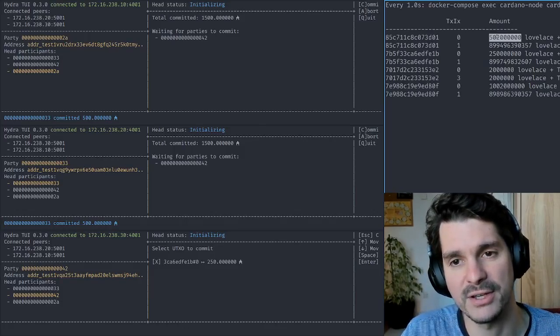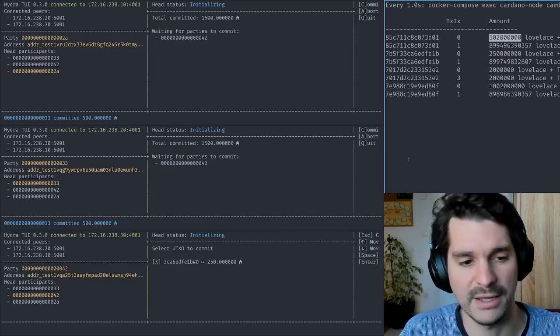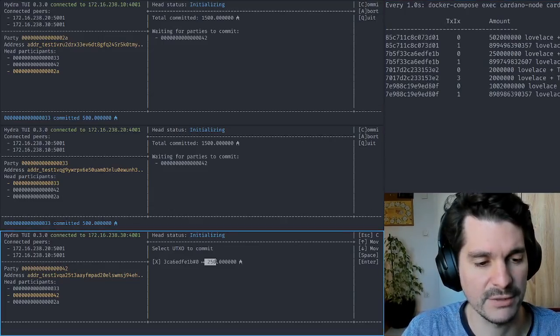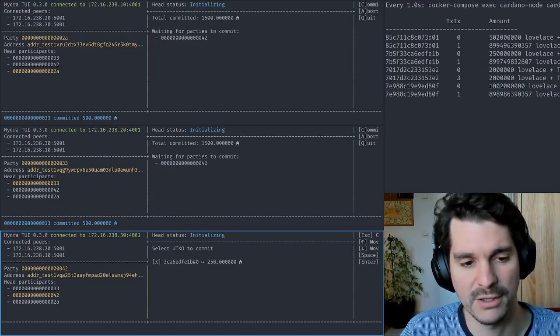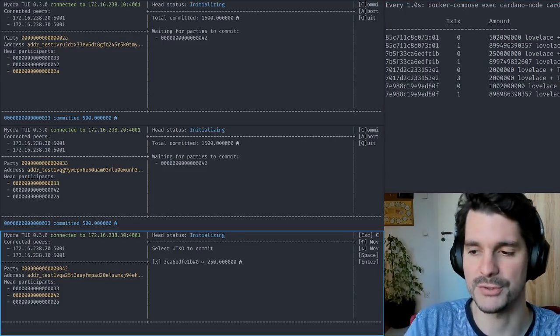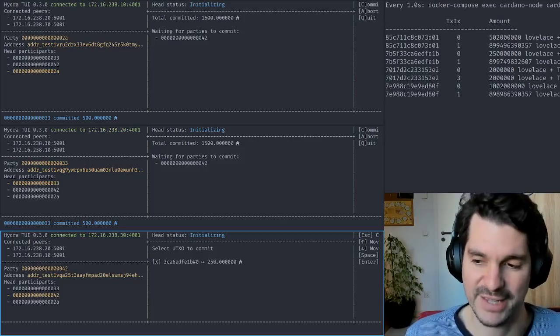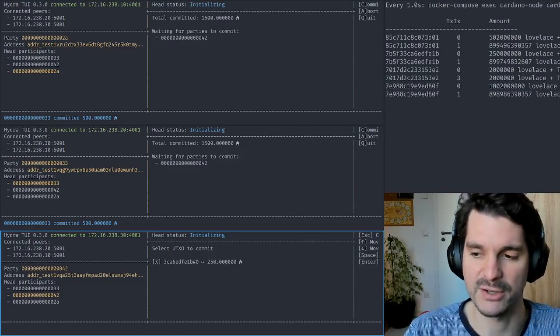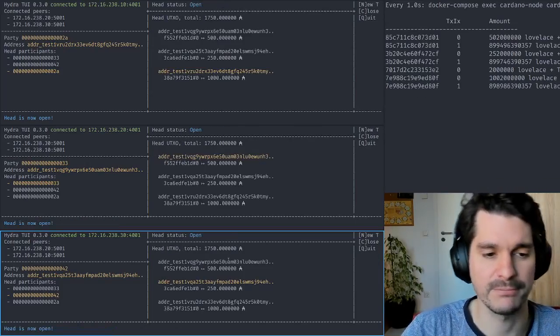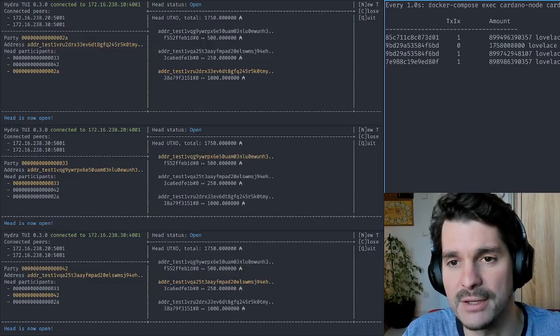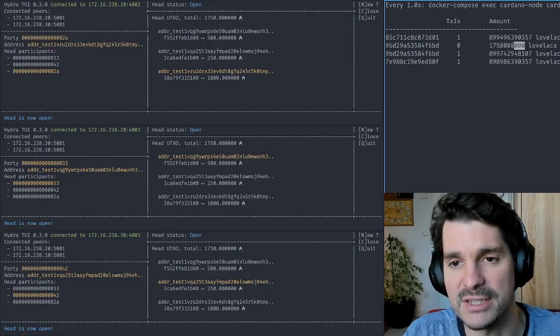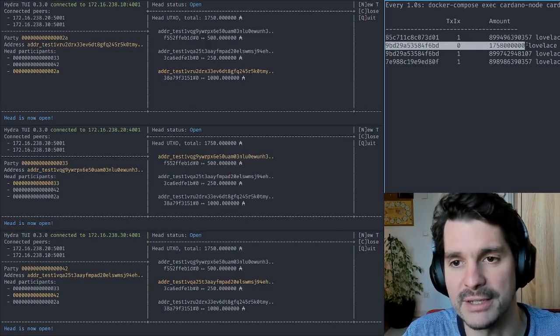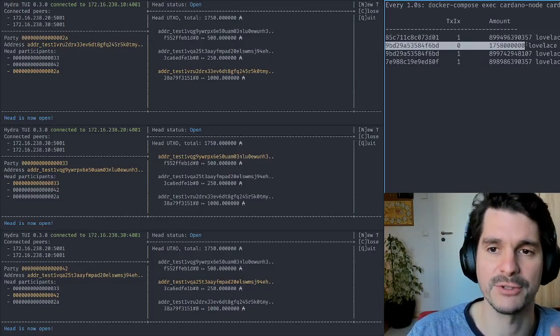The last commit - if we commit the last bit of output into the head, there's an additional transaction happening. So far we've prepared the 1k ADA, the 500 ADA, and now if we commit the 250 ADA from Carol, Carol's node will also post a second transaction which collects everything into one output, which is then the opened head. If we see this one, this happened now. We see a single output accumulating all the value committed into a head.